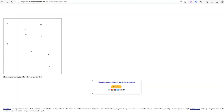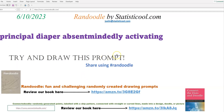So let me recap for today. Again, for June 10th, 2023, the Randoodle drawing prompt is Principal's Diaper Absentmindedly Activating. Please like this video and subscribe to the channel, and do consider sharing with your friends that like art, drawing, doodling, art prompts, art activities or challenges — they might just like Randoodle and Connect and Doodle. I appreciate you checking out this video, and I'll see you next time. Bye bye.